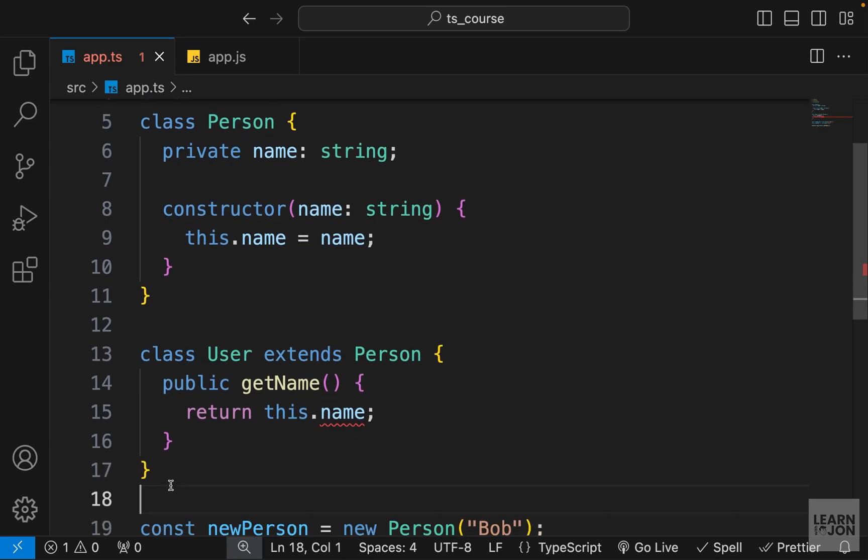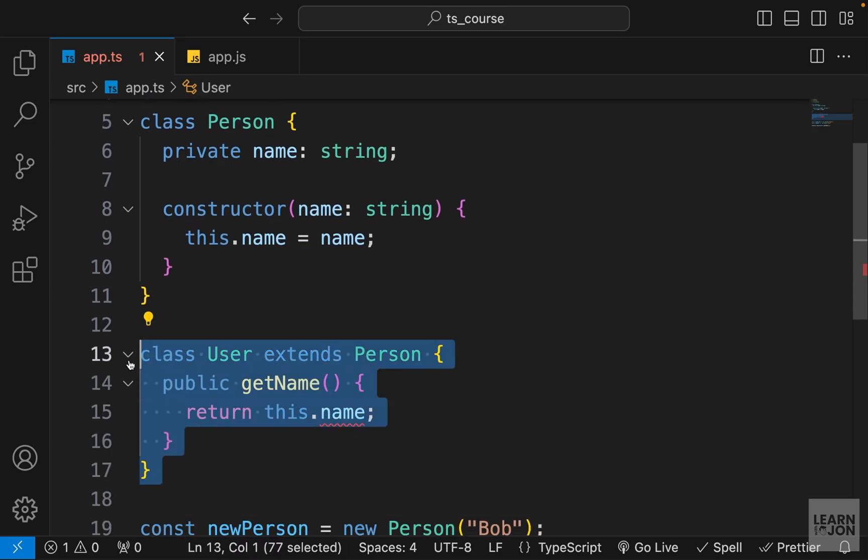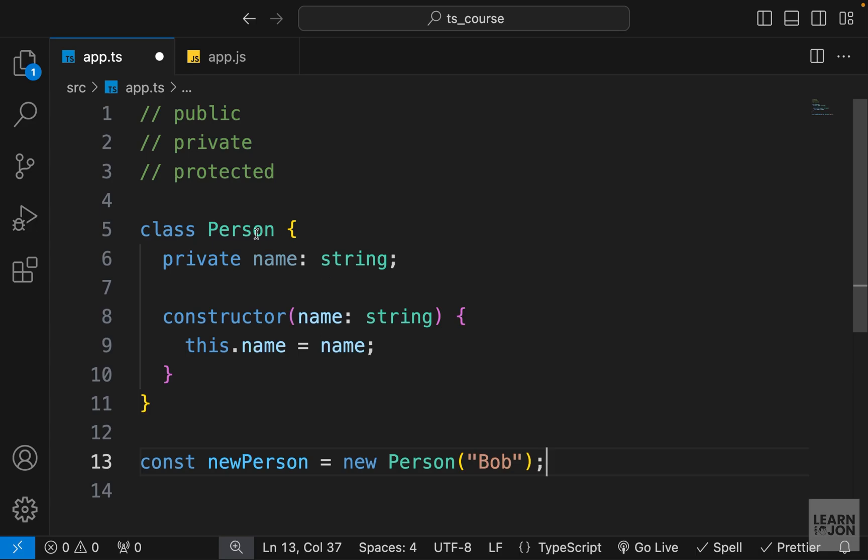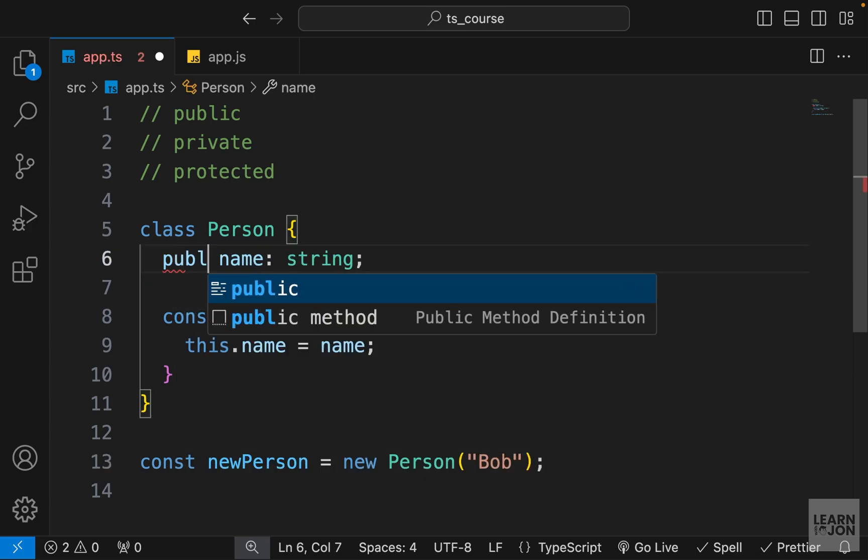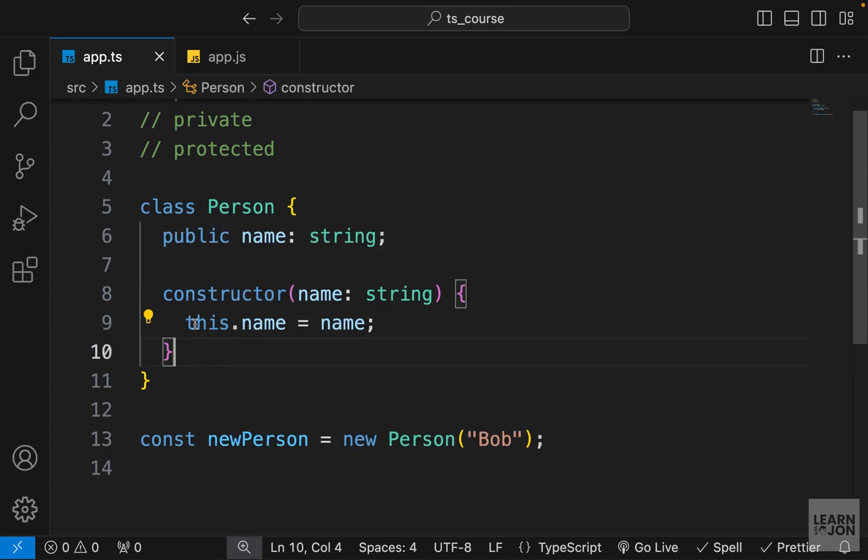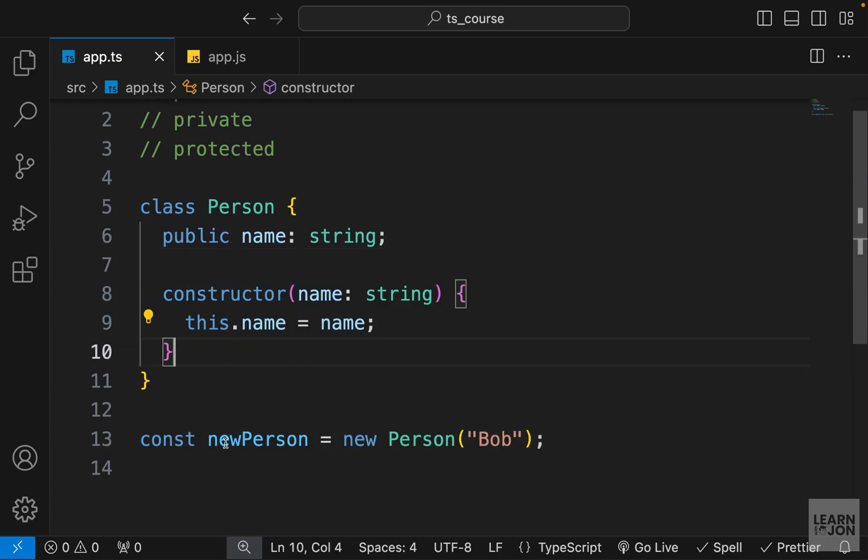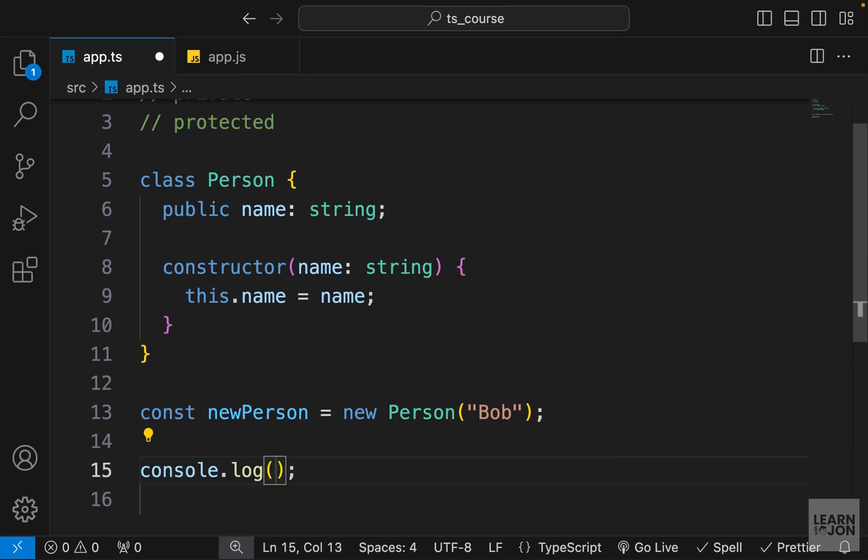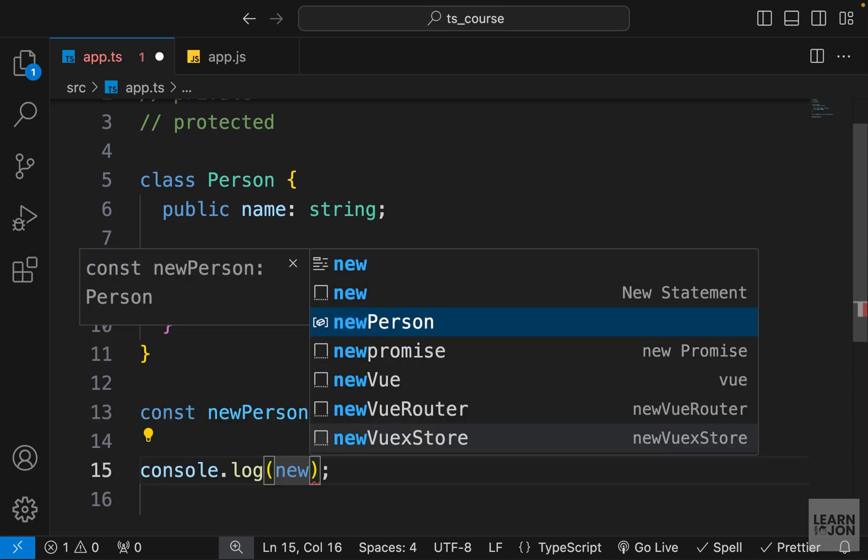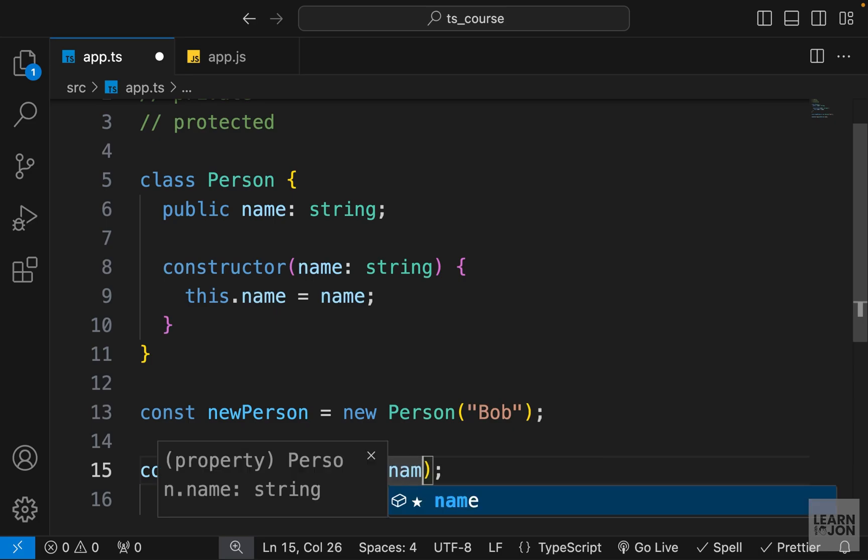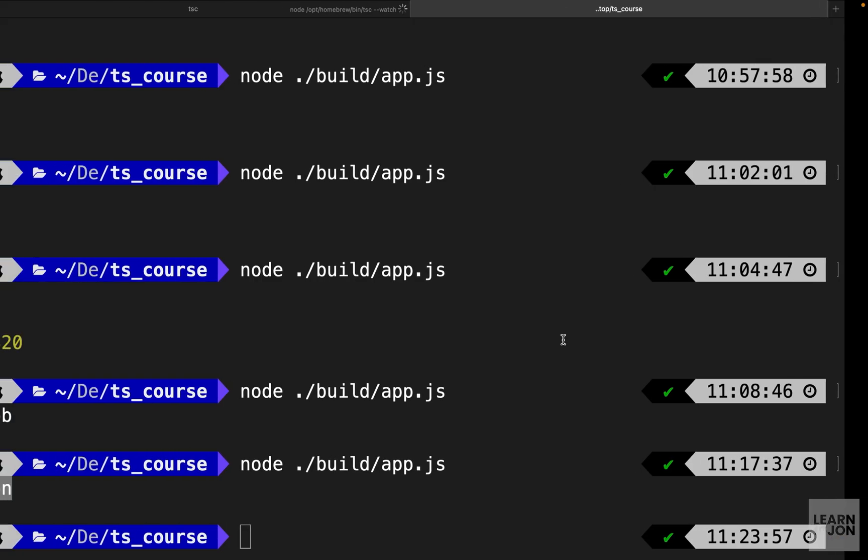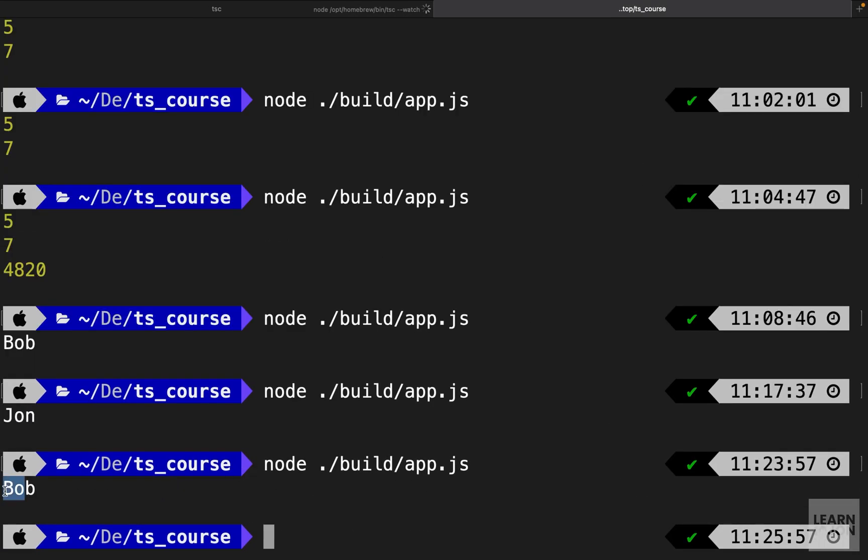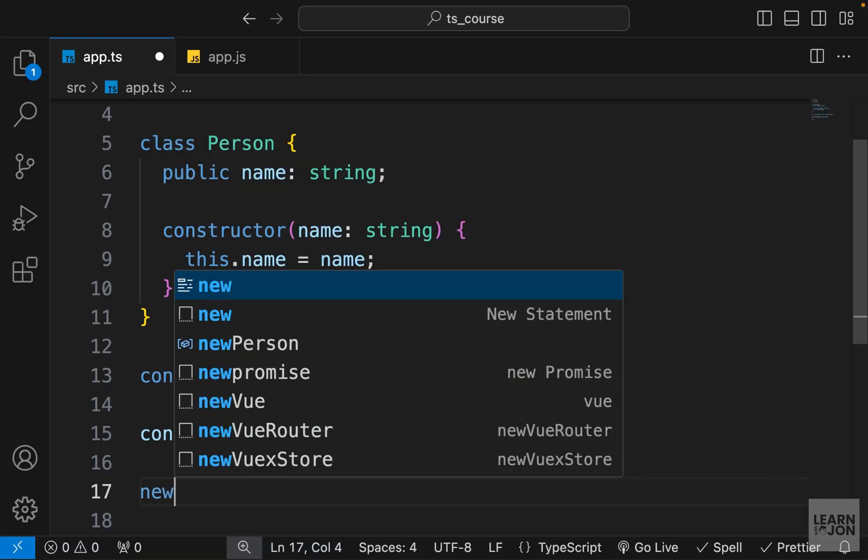So this was just an example to show you the visibility modifiers and how they work. So I'm going to delete this user class and keep things simple. I'm also going to delete these lines. So we have only one class and one statement down here. Let's change this back to public and we have the constructor. So we are creating a new person and I'm going to bring back console.log to log new person name into the console. So at the moment, if we run the command in the console, we get Bob.